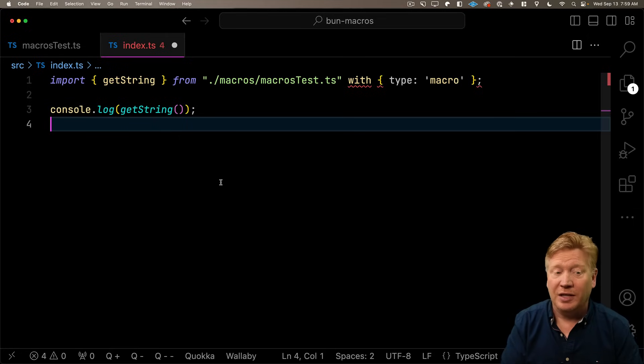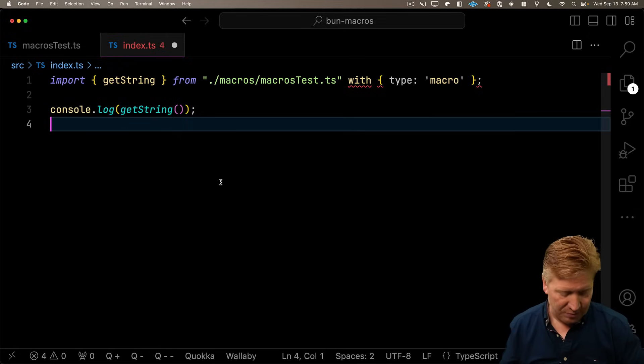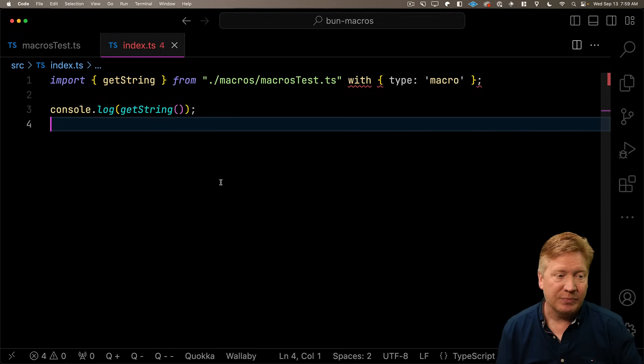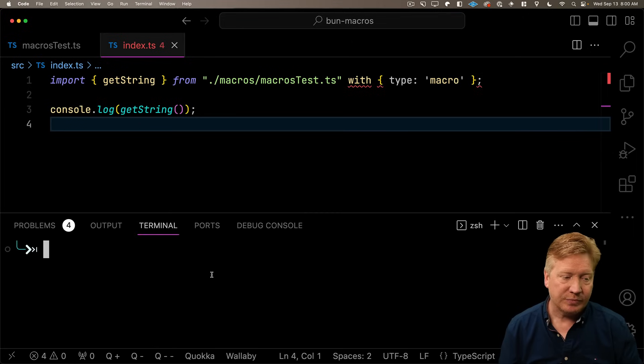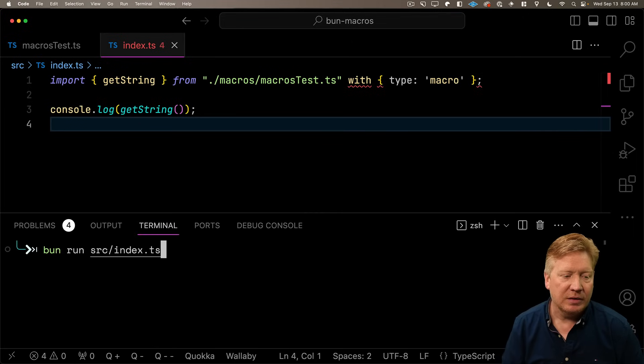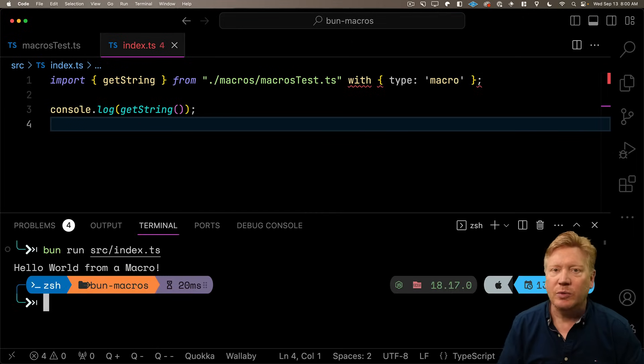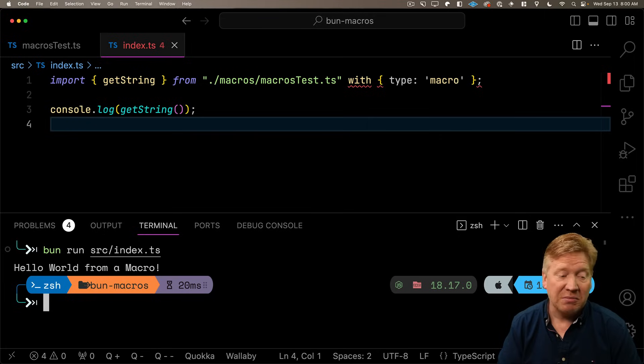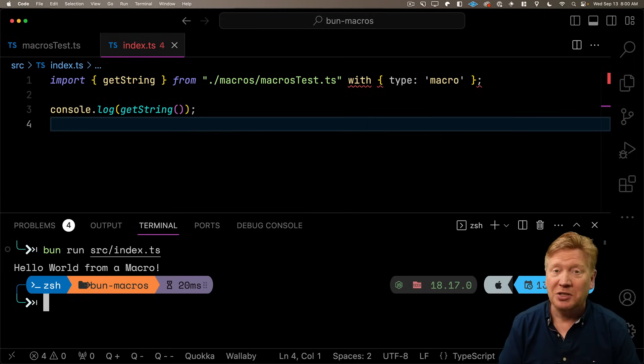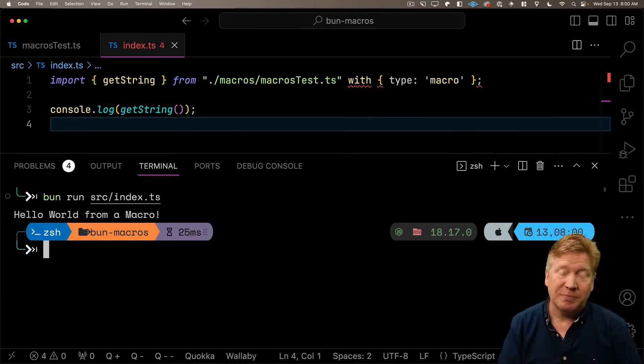And now import getString from those macros. We'll import it with the type macro extension. Obviously TypeScript isn't actually liking this all that much. It thinks it's syntactically not okay, but it actually is. And what we're doing is we're telling Bun that we want to run this at build time as opposed to running this at run time. And then we'll console log the output of our getString. Let's try it out.